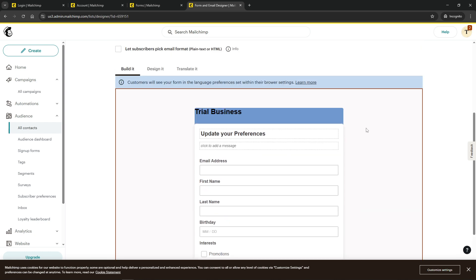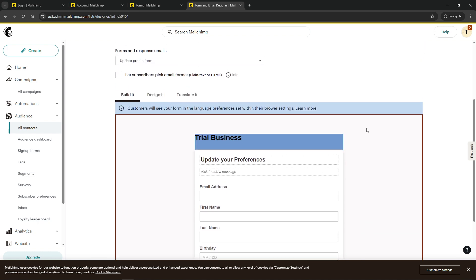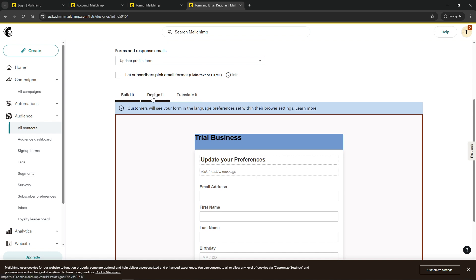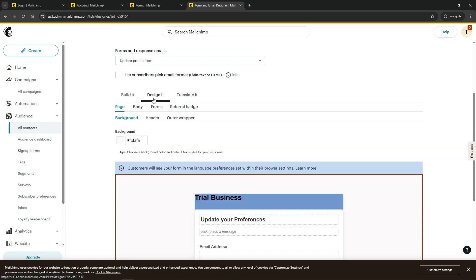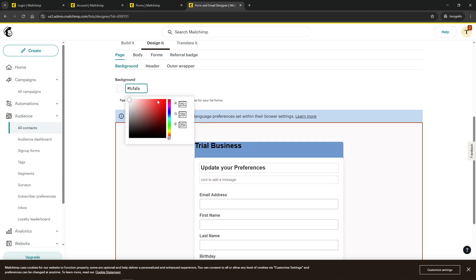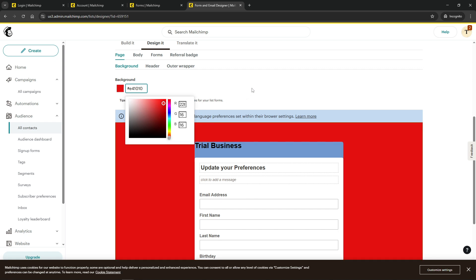Moving on to the second step, which involves customizing the Preferences Center. This step is crucial as it ensures that the center not only functions well, but also aligns aesthetically with your brand. Within the Form Builder, you'll find options to adjust the look and feel of your Preferences Center. This might include changing colors, fonts, and overall layout. Doing so will provide a cohesive experience for your subscribers and reinforce brand recognition.